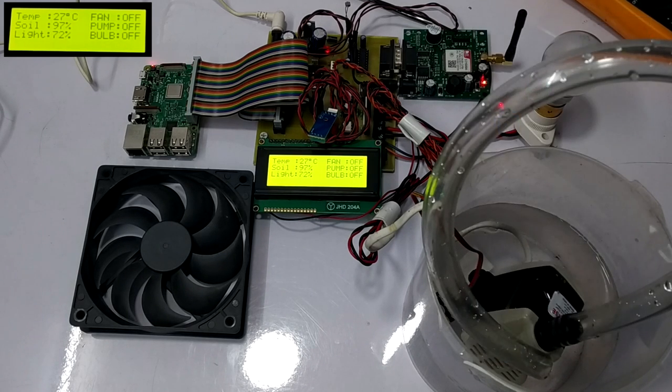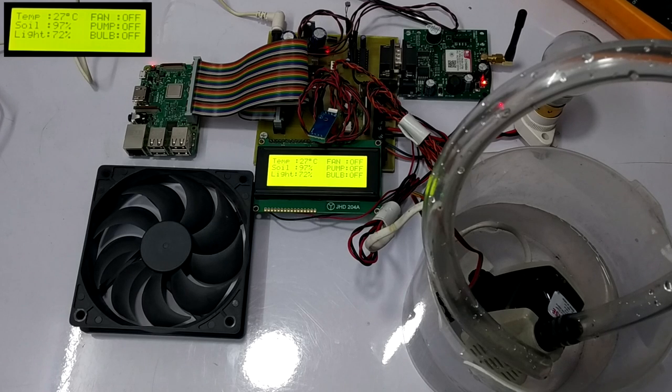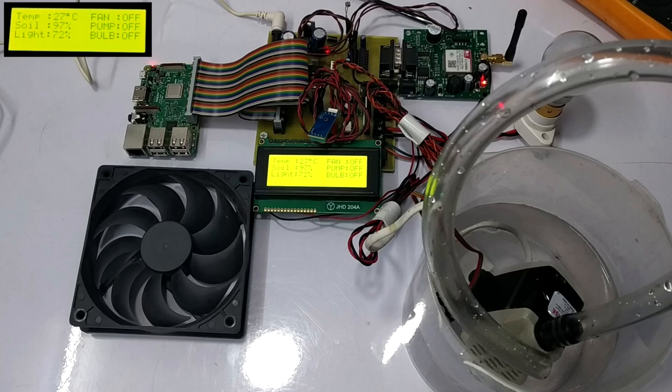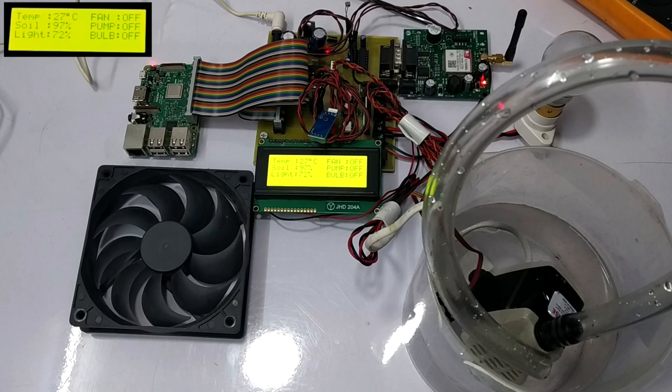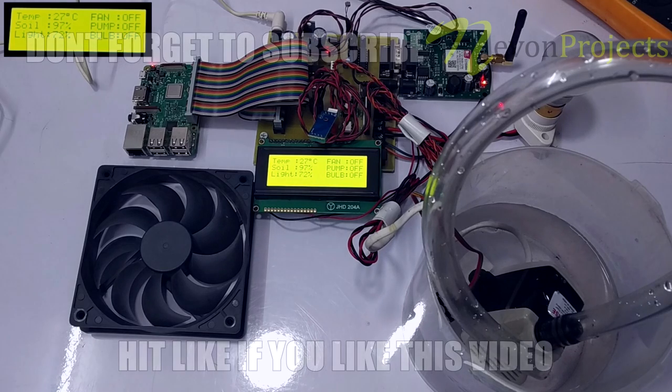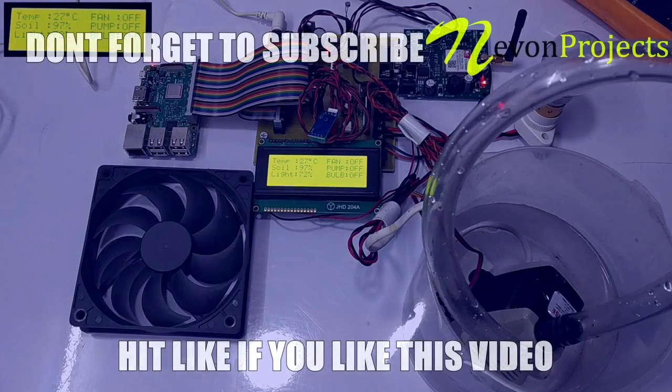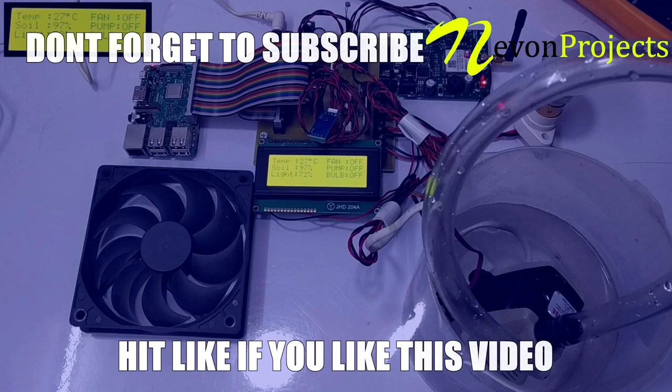With the help of this system, we can maintain desired conditions which are required for the effective functioning of the greenhouse. This is the working of IoT Greenhouse based on Raspberry Pi. Thank you.